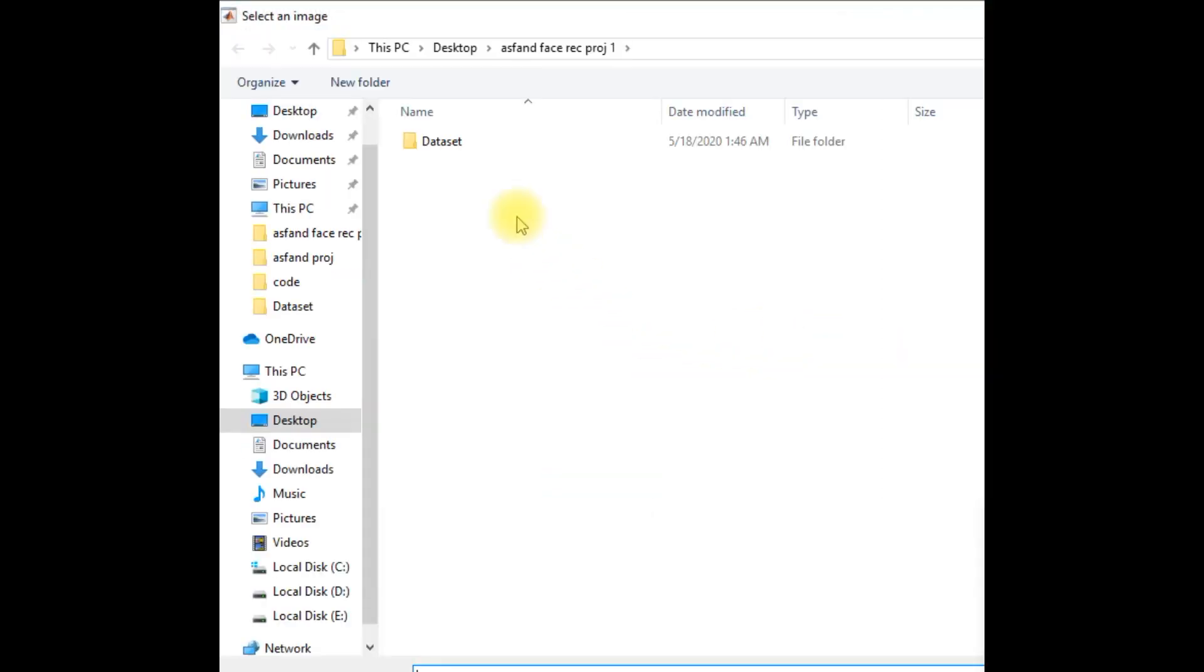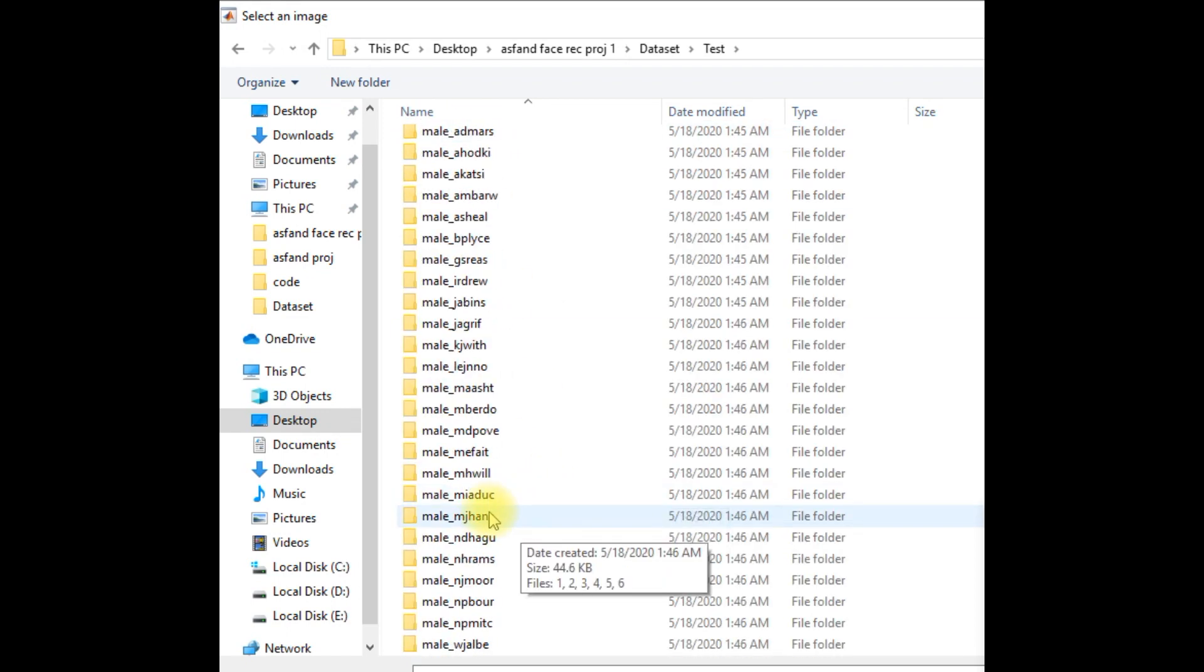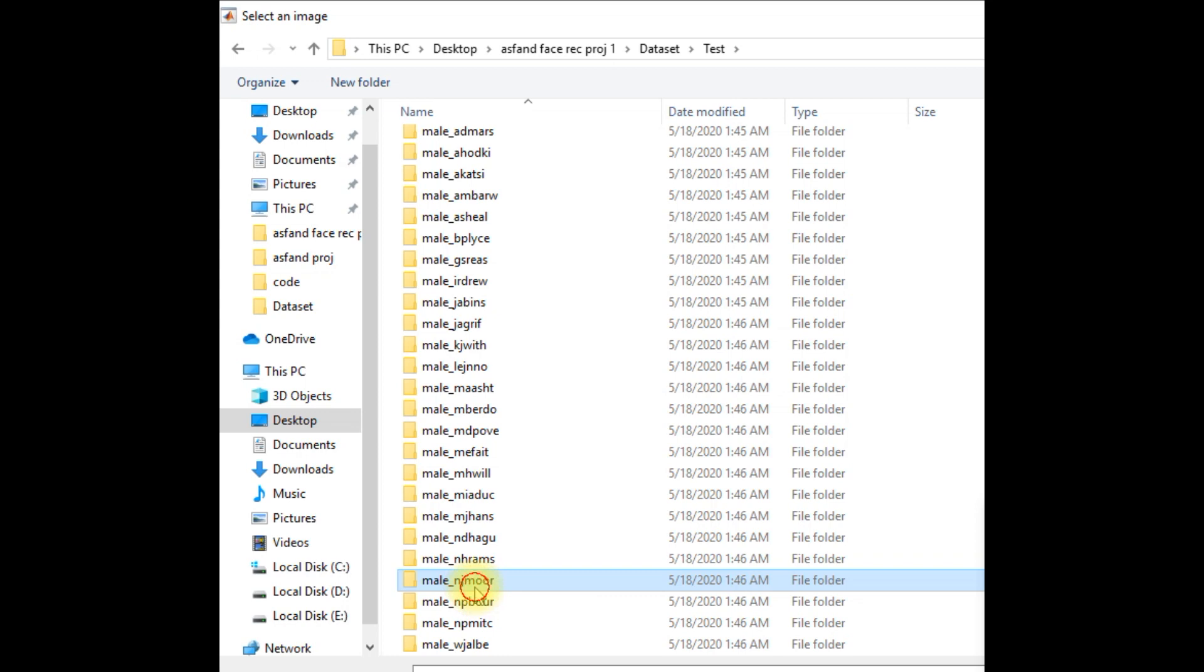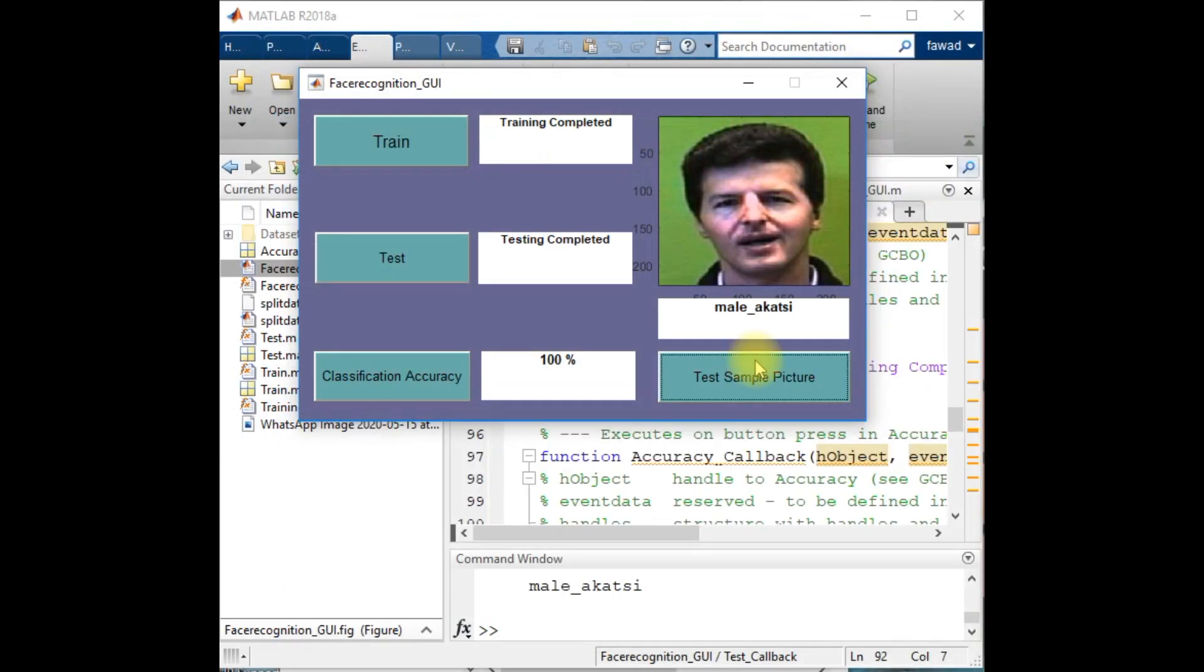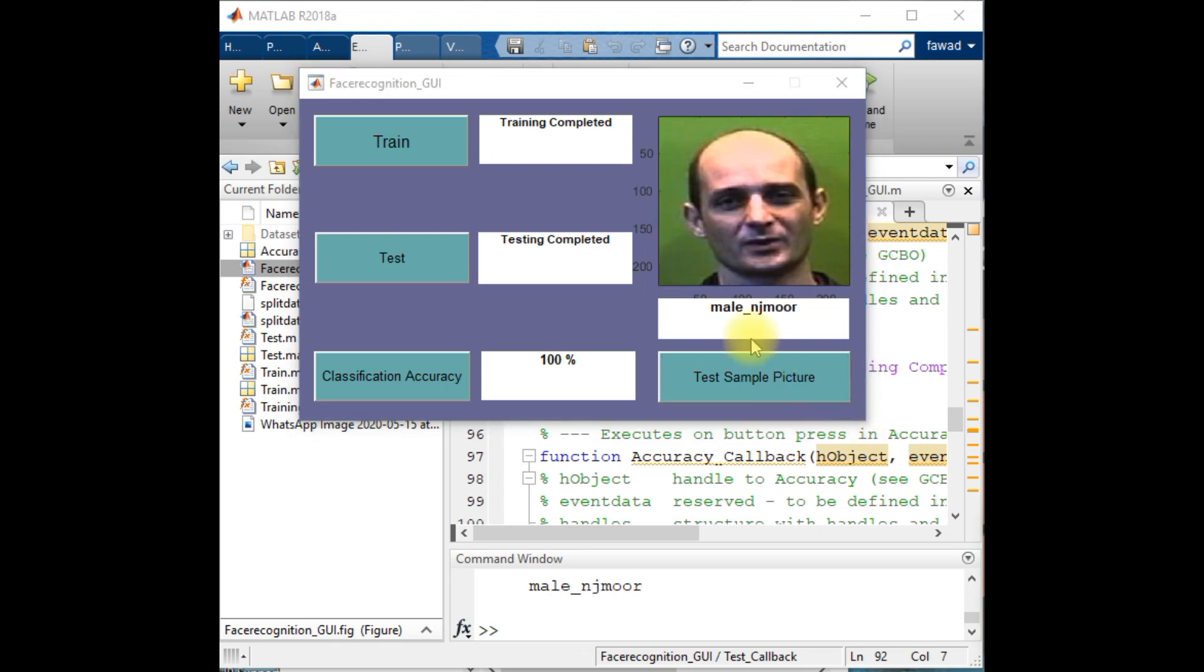If I test this model for any other image from the test data, like the male Nudjmor, I'm going to test the model for the male Nudjmor and I will see how the model is going to classify that. 100 percent accurately classified.